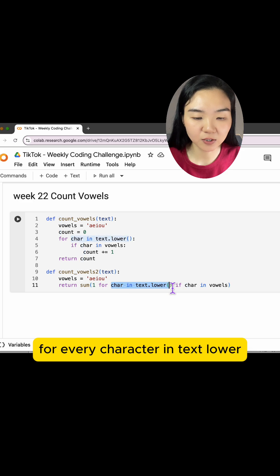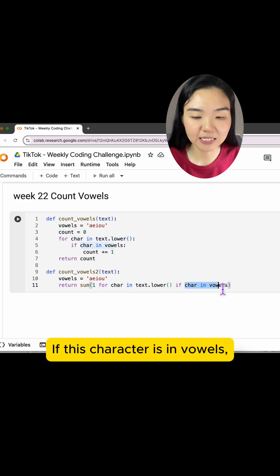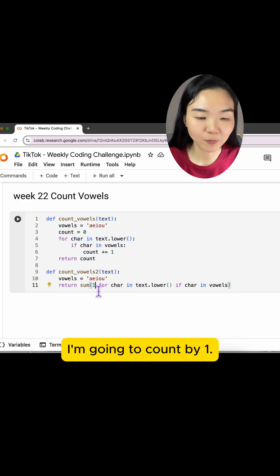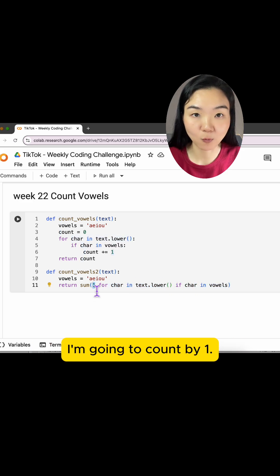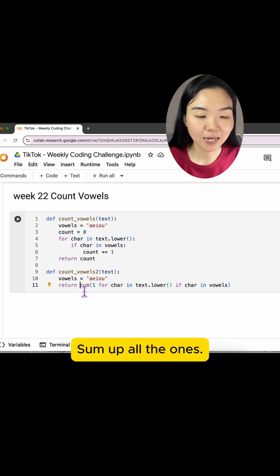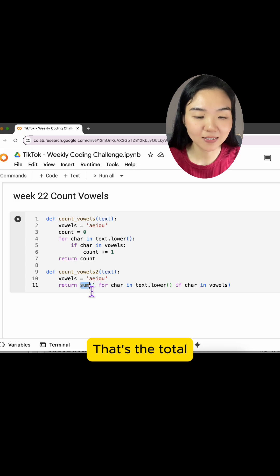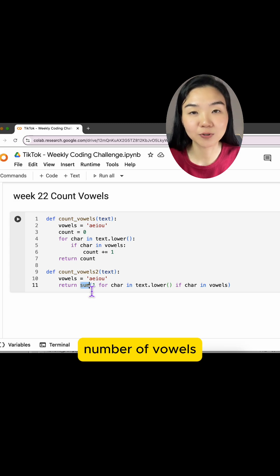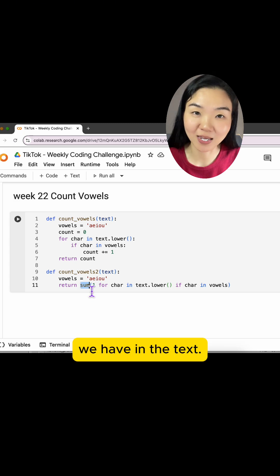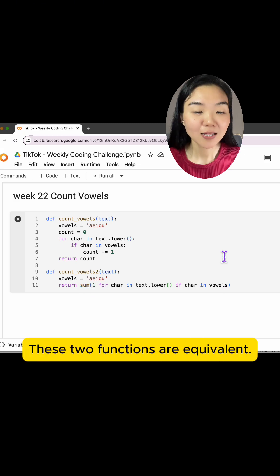For every character in text.lower, if this character is in vowels, I'm going to count by one. Sum up all the ones, that's the total number of vowels we have in the text.